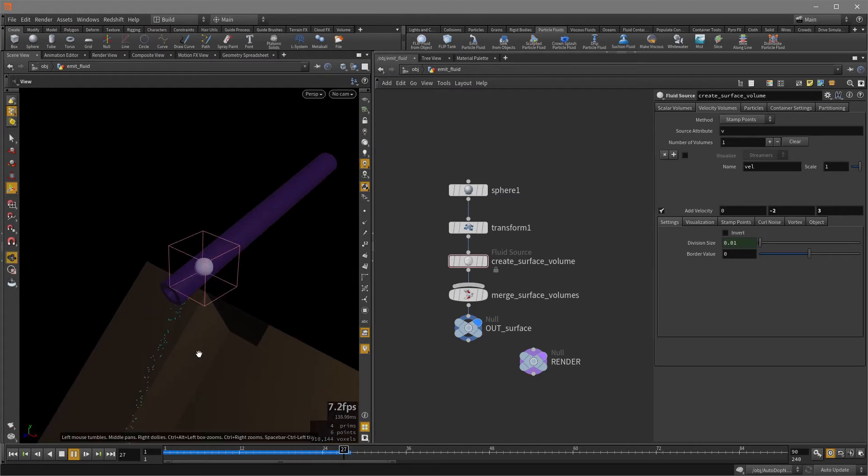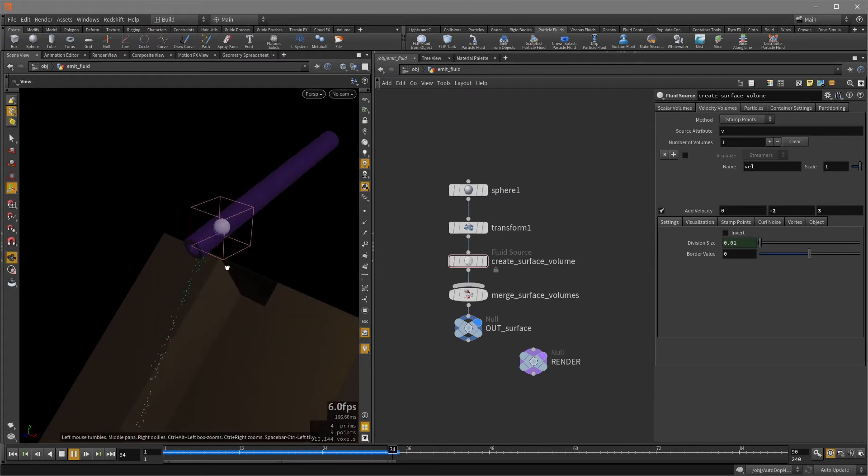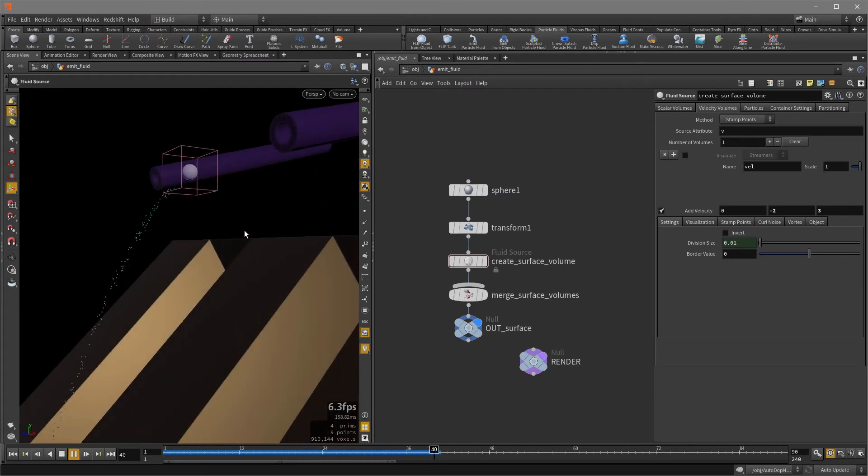So if I zoom out, it's totally going through the pipe, which is not what we want. So I'm going to stop that.